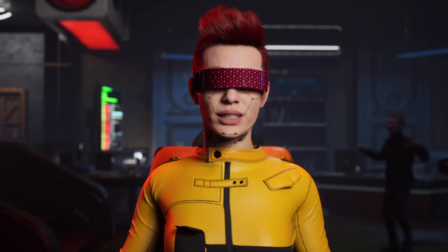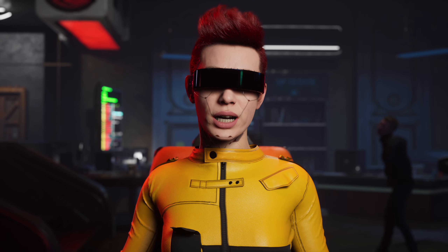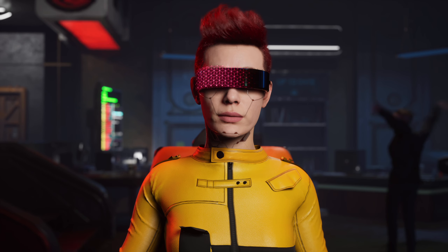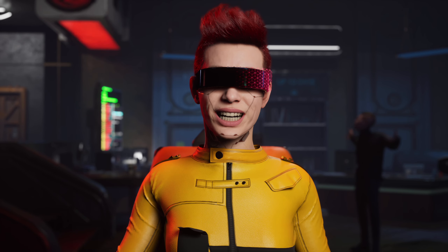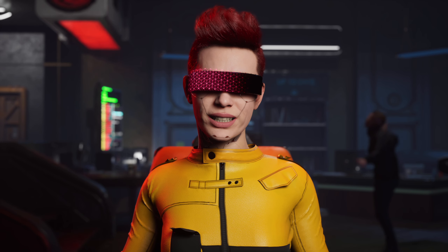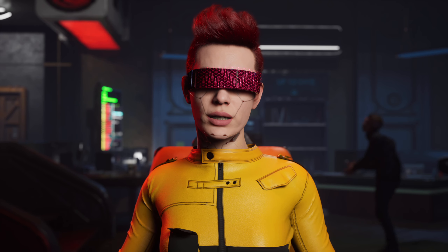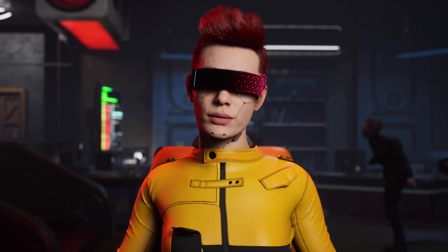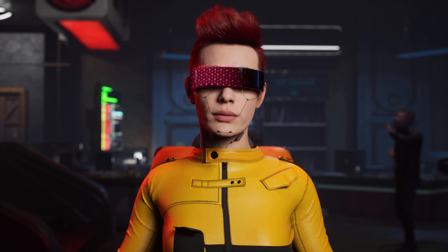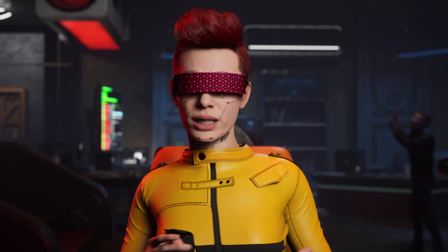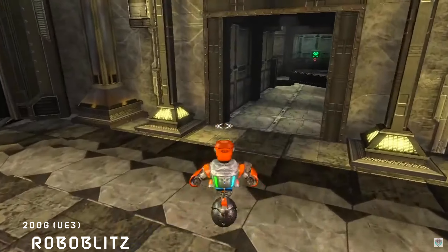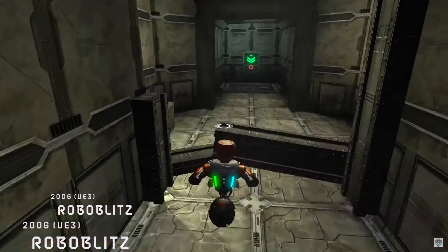Then, of course, came Unreal Engine 3, which provided even more improvements to the rendering capabilities and sound quality. The graphics were more realistic as they upgraded how the lighting was rendered. Some big game titles you may recognize from this version of the engine would be Gears of War and Roboblitz.